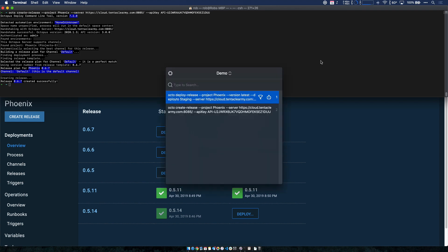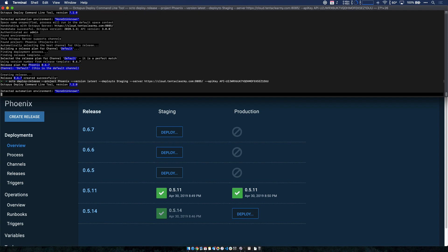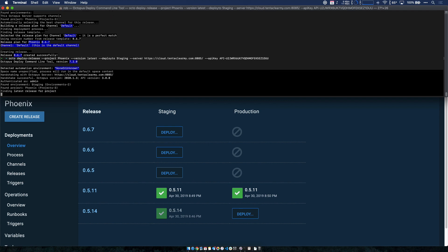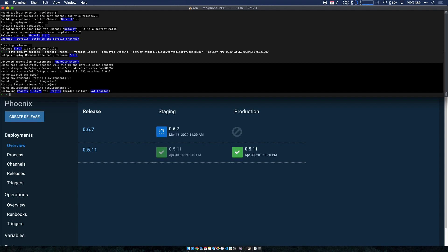Now I'm going to go ahead and deploy. So if we give it a minute, there we go, we can see it's deploying to staging. And I'm interacting with my Octopus instance from the command line. And that's it.